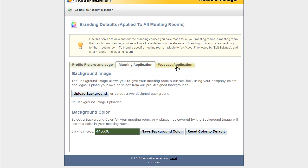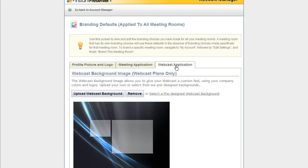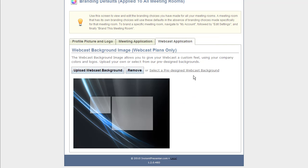And for those of you who have a webcast plan with us here, you can go ahead and upload your webcast background just the same way. Upload webcast background will allow you to select your own file. Remove can get rid of it, or you can select one of our pre-designed templates there.